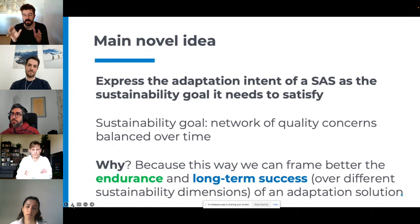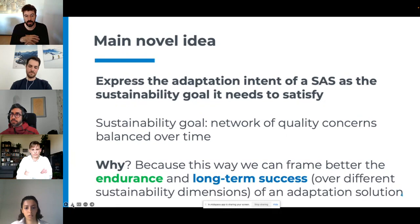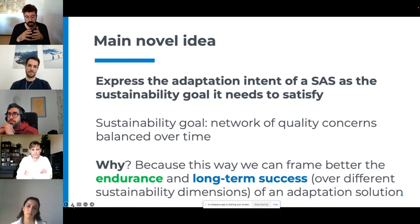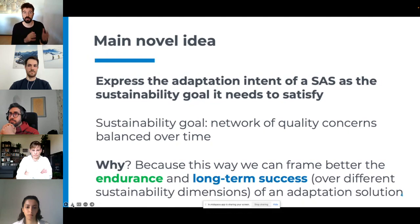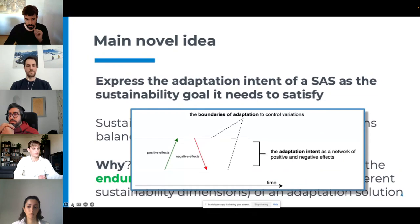The main novel idea is to express the adaptation intent of a self-adaptive system as a sustainability goal that it needs to satisfy. This way we marry these two areas. Sustainability goals have been researched in terms of software projects in past years — essentially it measures a network of quality concerns balanced over time. If we frame the adaptation intent as a sustainability goal, we can get a better grasp on talking about the endurance and long-term success of the self-adaptive system.